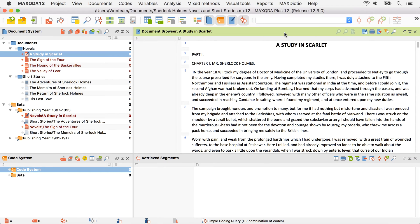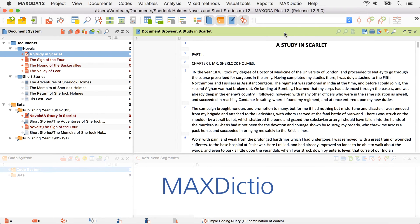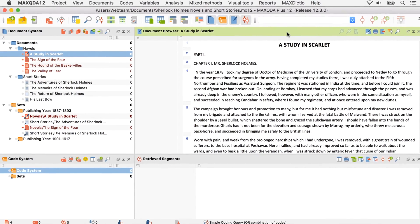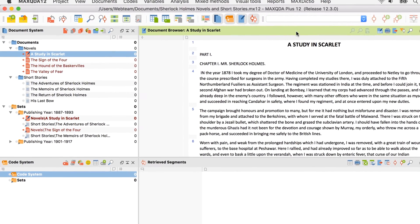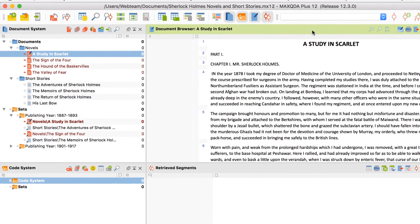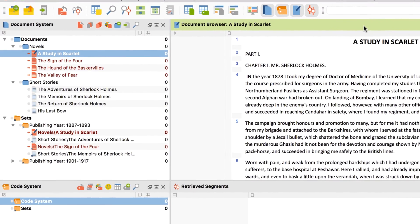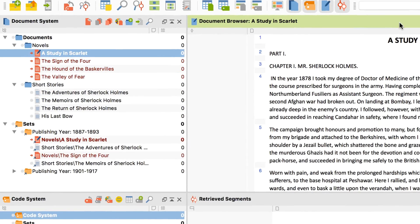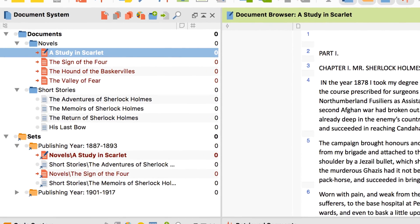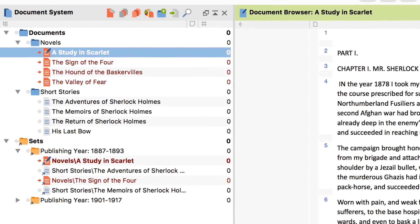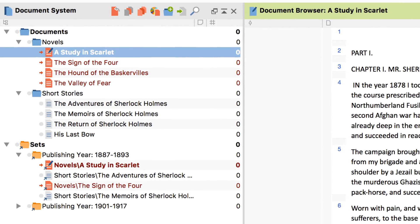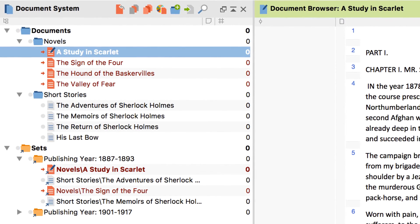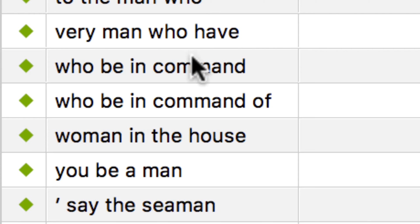Welcome to the first of two video tutorials about MaxDictio, the module for linguistic quantitative text analysis, text exploration, and dictionary-based analysis, available in MaxQDA Plus and MaxQDA Analytics Pro. Come join me in snooping around the Sherlock Holmes novels and short stories to find out about their use of gender descriptions. This should be interesting.